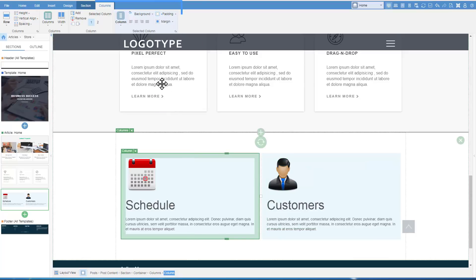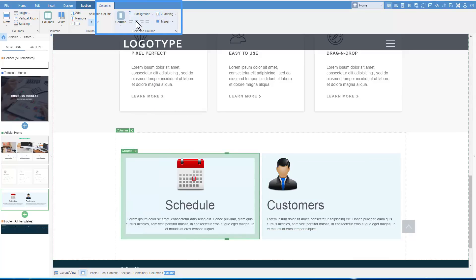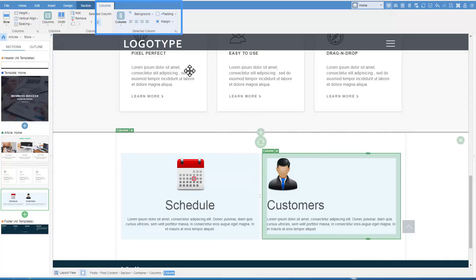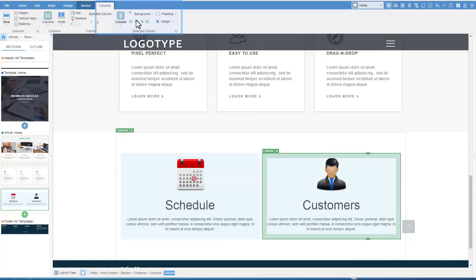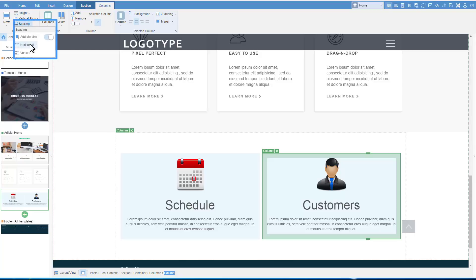Center the content in the cells. Change spacing between the cells.